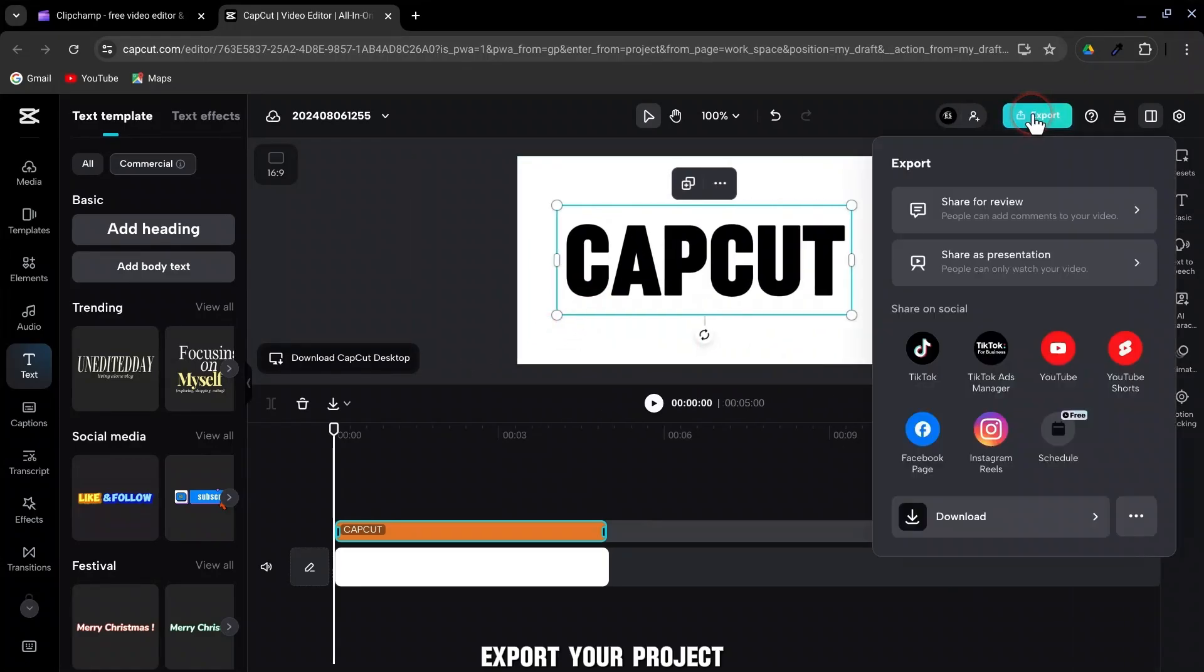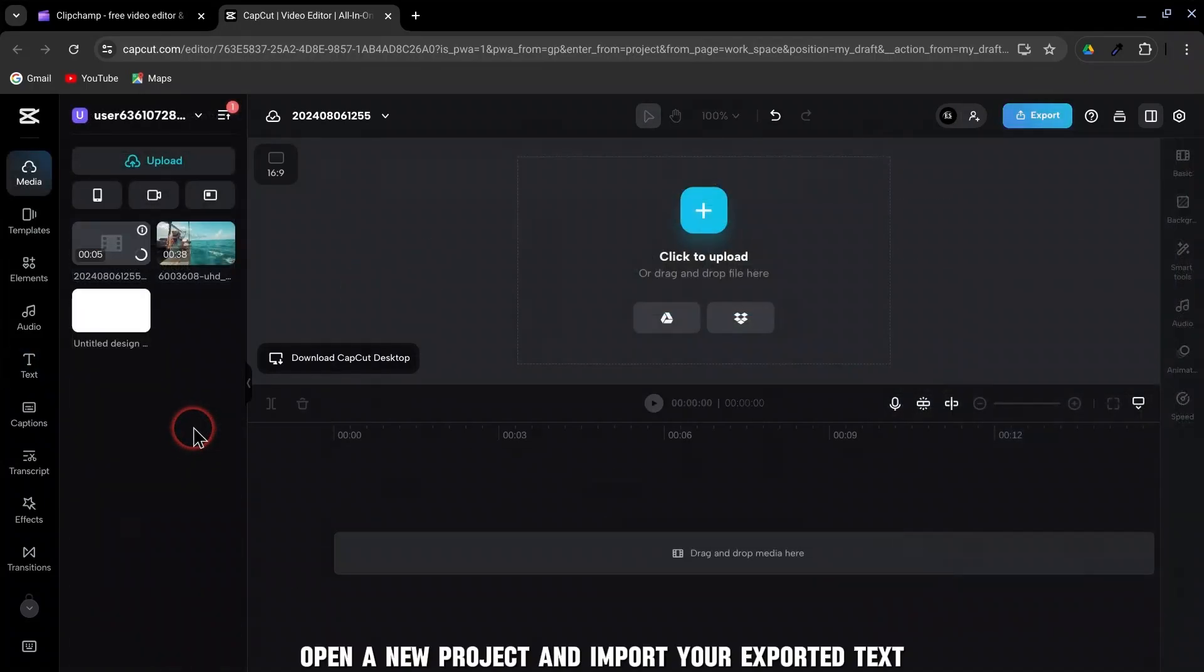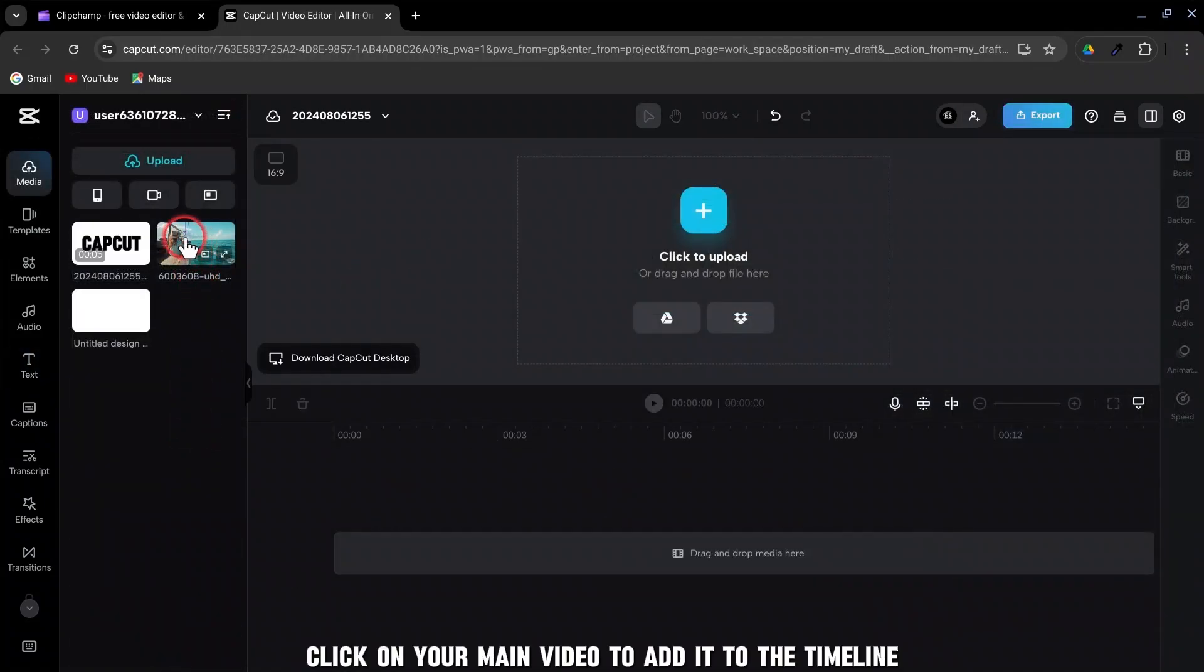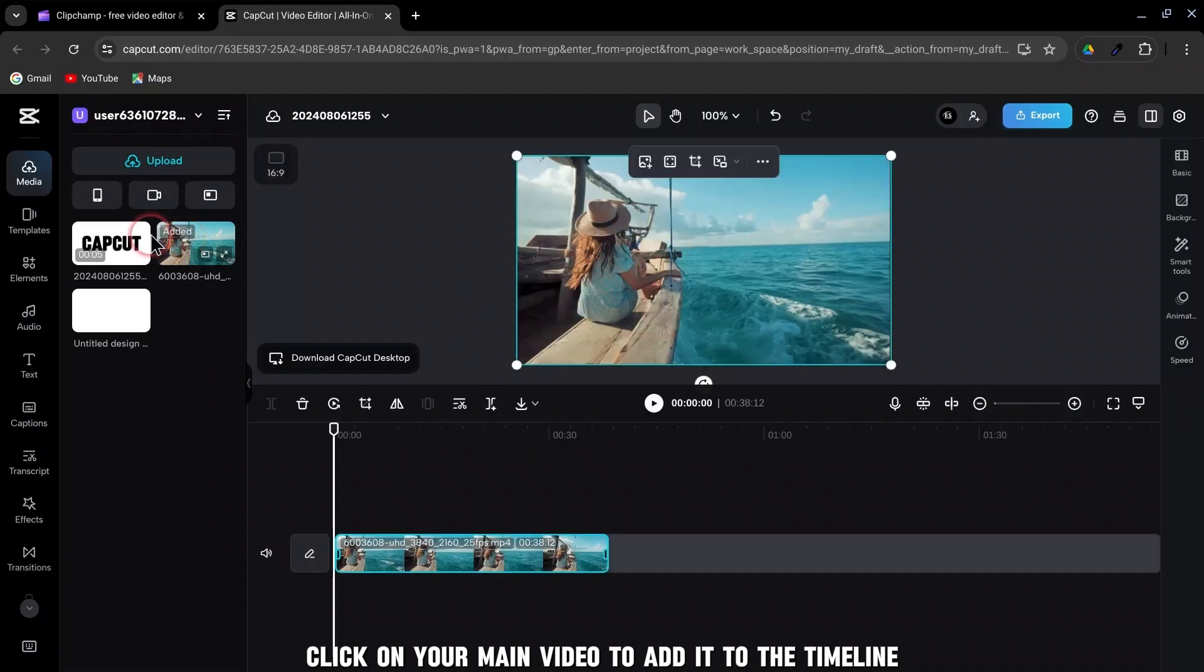Export your project. Open a new project and import your exported text. Click on your main video to add it to the timeline.